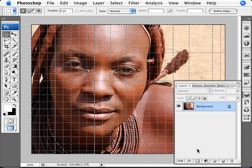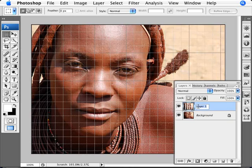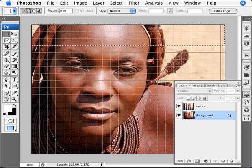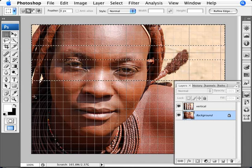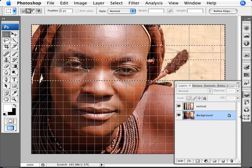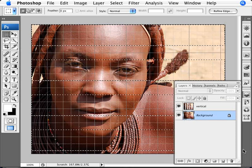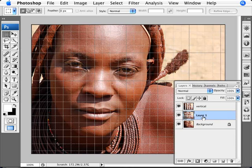Now we're going to go back into our image and make sure that we are on the background layer. We're going to do the same but for the horizontal strips — three, skip two, three, skip two, three, and so forth. Then Ctrl+J, and that would be our horizontal strips.